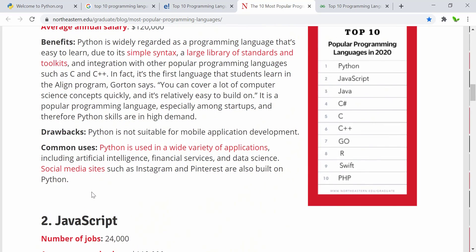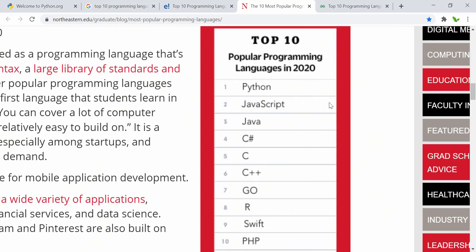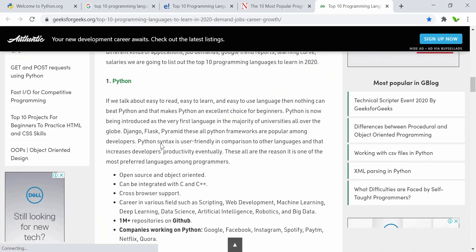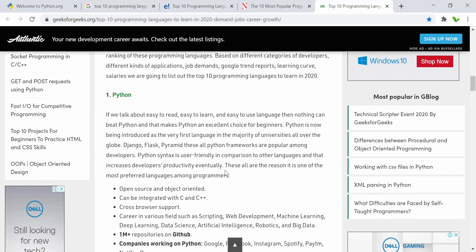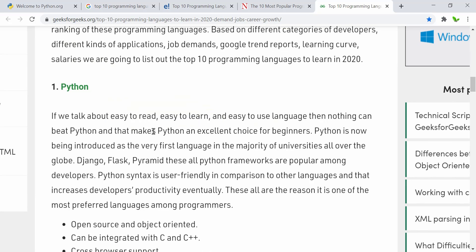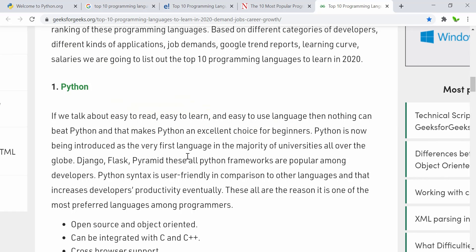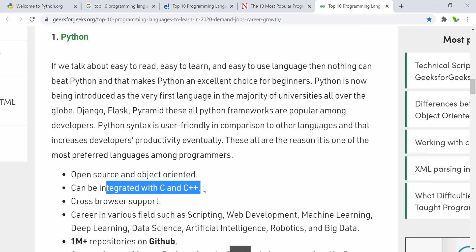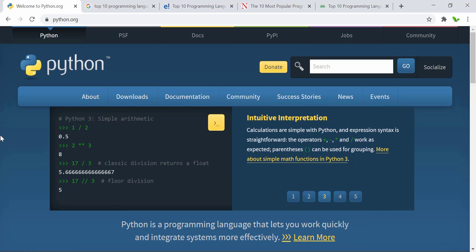Python can also be used in AI, finance, financial services, data science, and a lot more. Looking at the charts, Python is again the first and most popular one — data science, robotics, and big data as well. There are a lot of reasons to use it: it's easy to learn, easy to read, an excellent choice for beginners, and it can be integrated with C and C++ programming languages. Now let's get right into how to install Python 3.